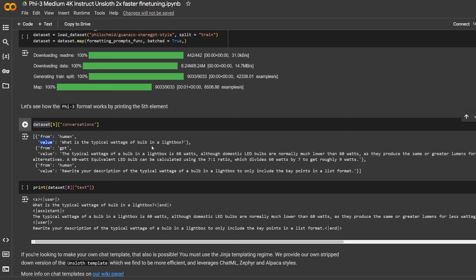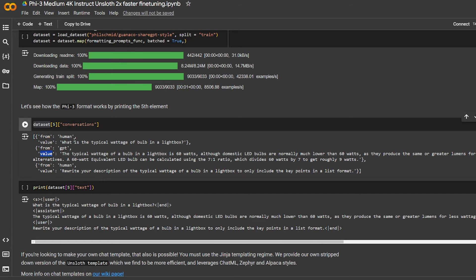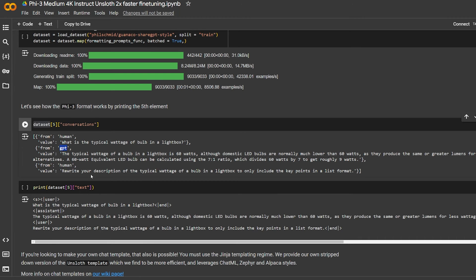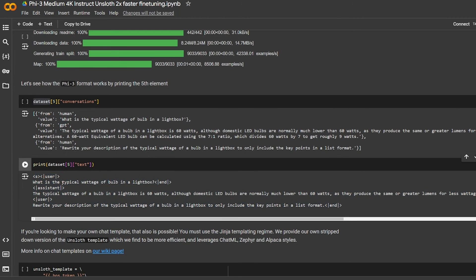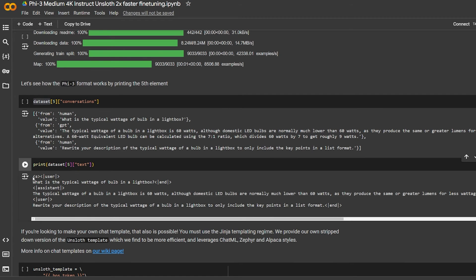He's importing the dataset. You can change this dataset but you have to change the columns: the from, the value, the human, and the GPT. Here is an example of the format of the new data after you did it. As you can see in the conversation, from is human, value what is the typical weight age of pulp in the litter box. This example has the same format: from and a value, from and it's like a conversation going on.